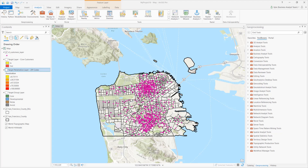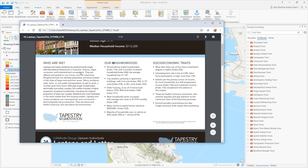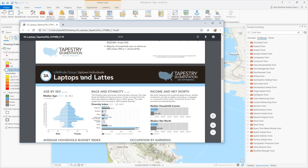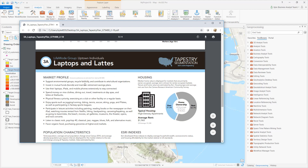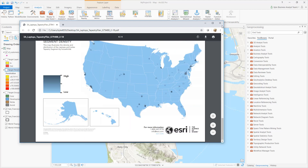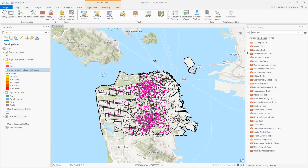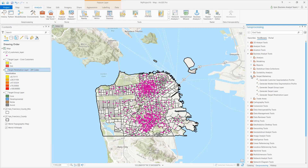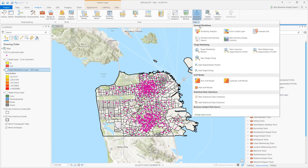In ArcGIS Pro, target marketing helps you understand the characteristics of your customers and markets and find more of them. Esri's tapestry segmentation data is used to identify geographies into one of 66 demographically similar segments that make up your customer database. Several geoprocessing tools are optimized to use this data and are available in the Business Analyst Toolbox. These tools power the target marketing wizard. Let's open the wizard from the Business Analyst menu and learn more.